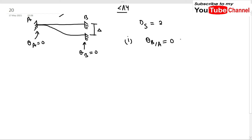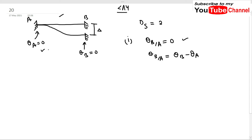θ_B/A equals θ_B minus θ_A. From the figure we can see that θ_A is zero and θ_B is also zero, so θ_B/A equals zero. This is our first condition.